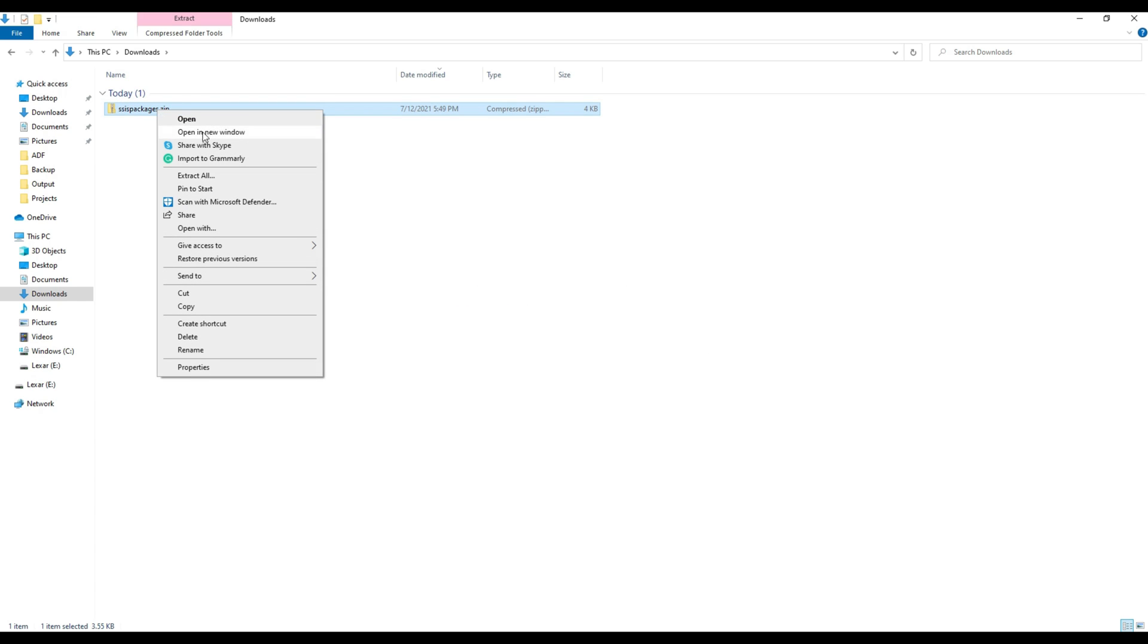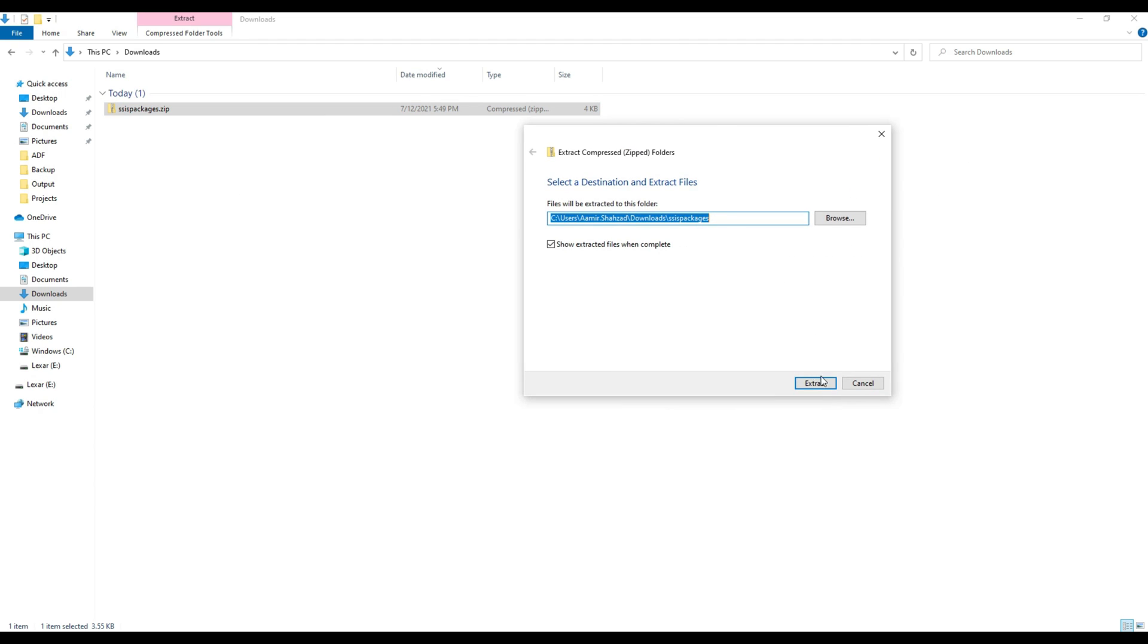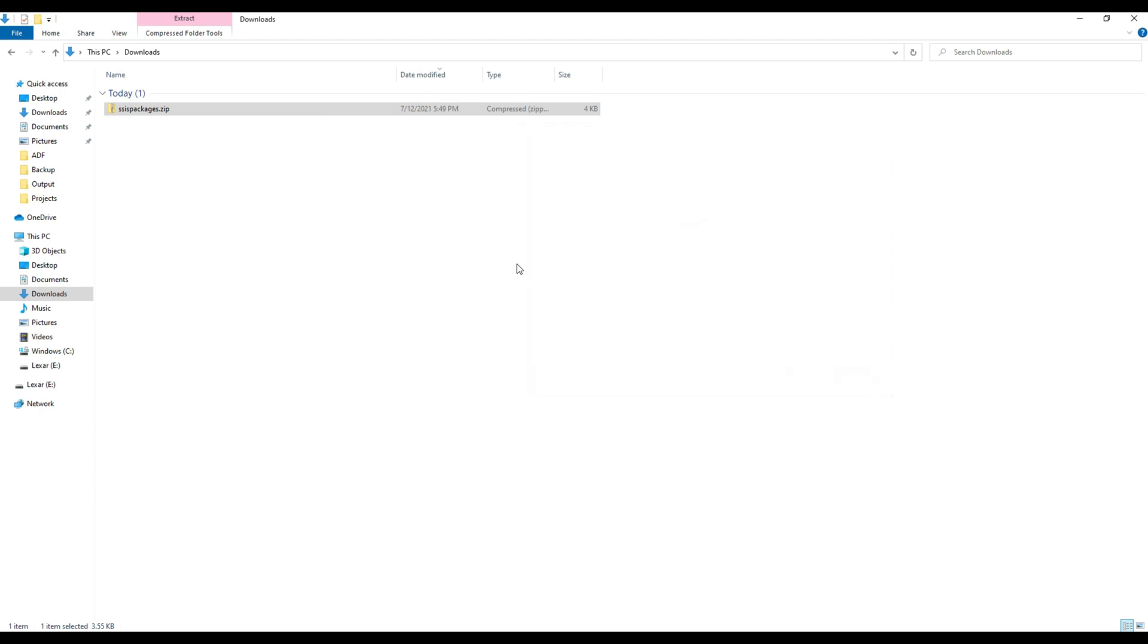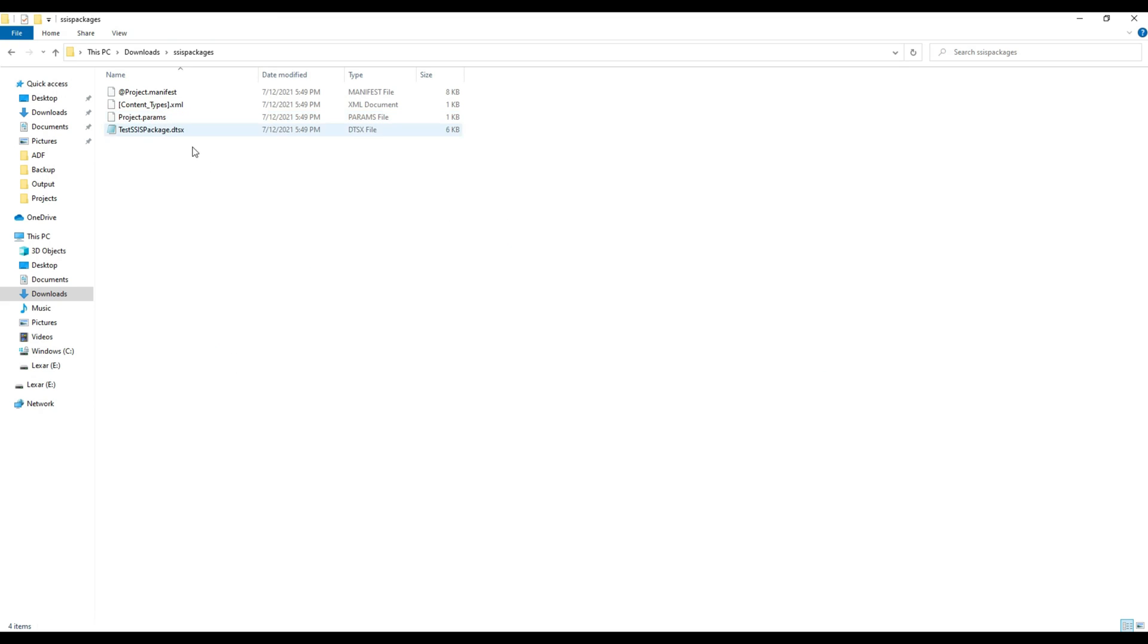Then you right-click here and you are going to say extract all. It's going to create a new folder for you with all the files. A new folder is created here, SSIS packages, and that's where your SSIS package is.